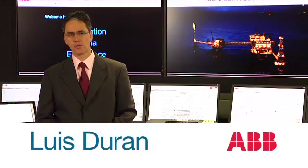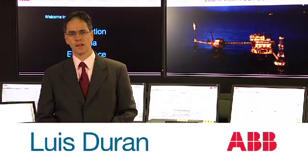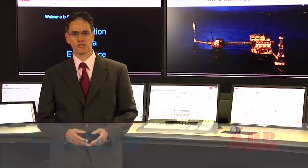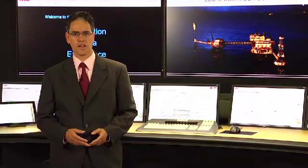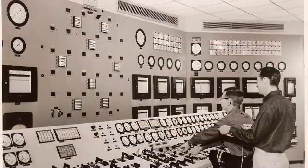Hi, my name is Luis Doudan with ABB and today I'd like to talk to you about regulatory changes and safety instrumented systems compliance.